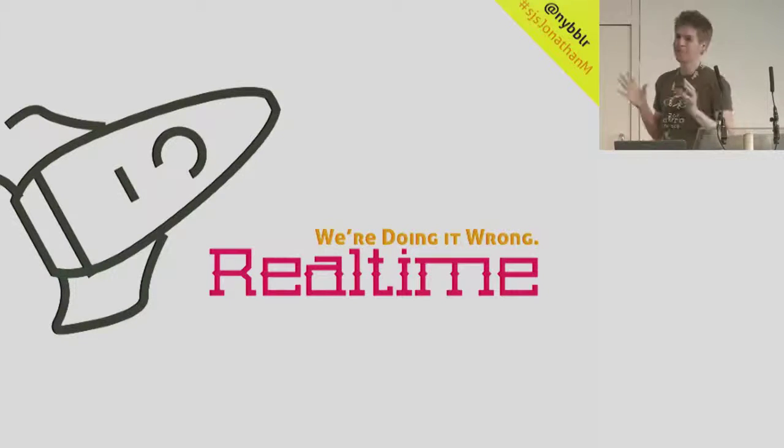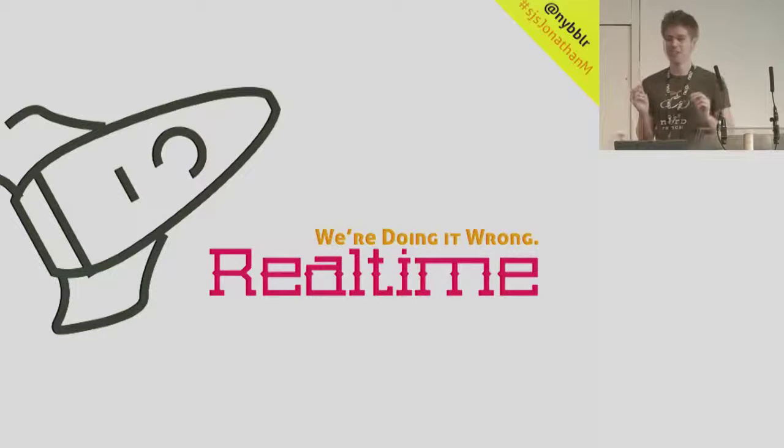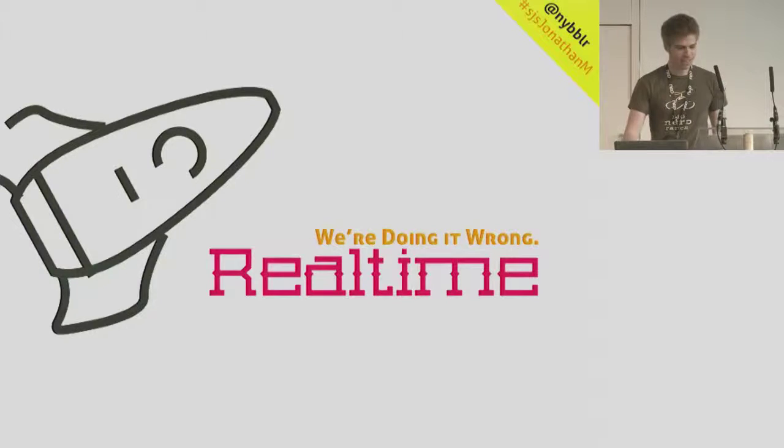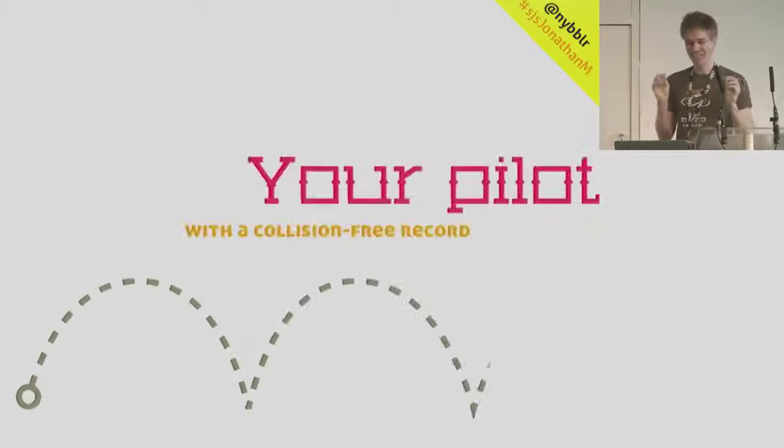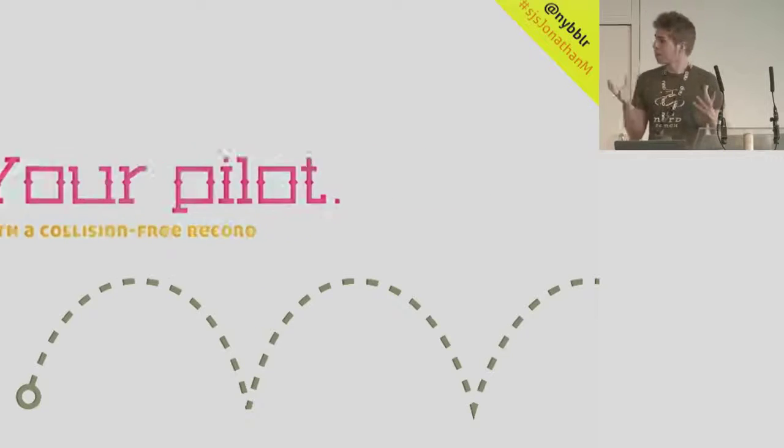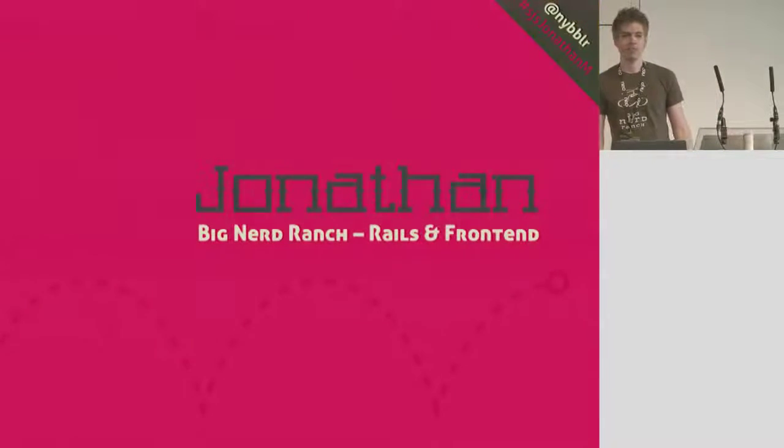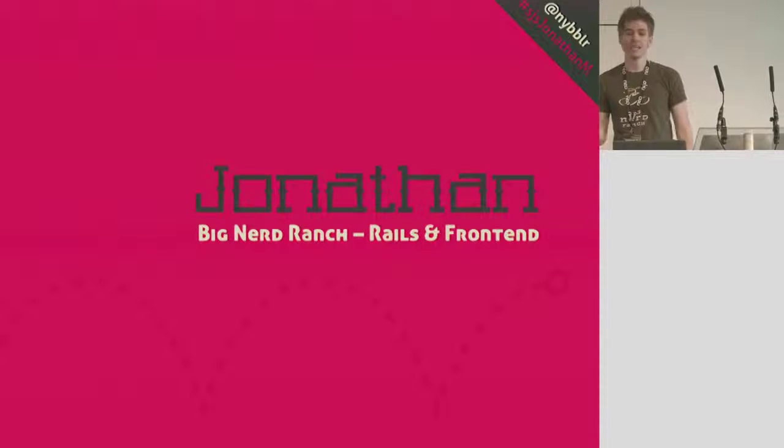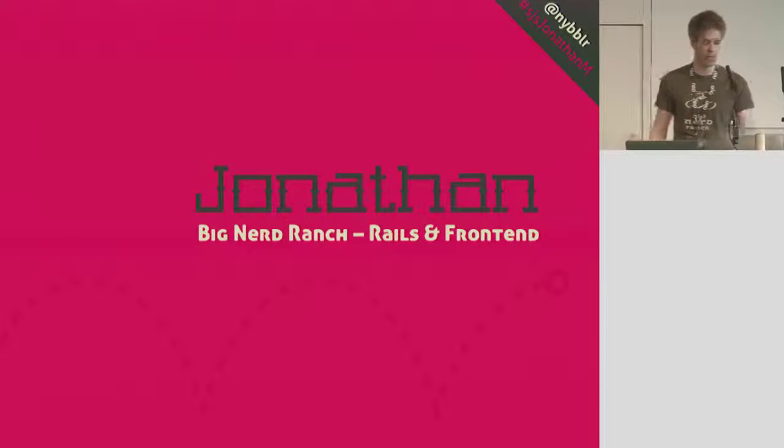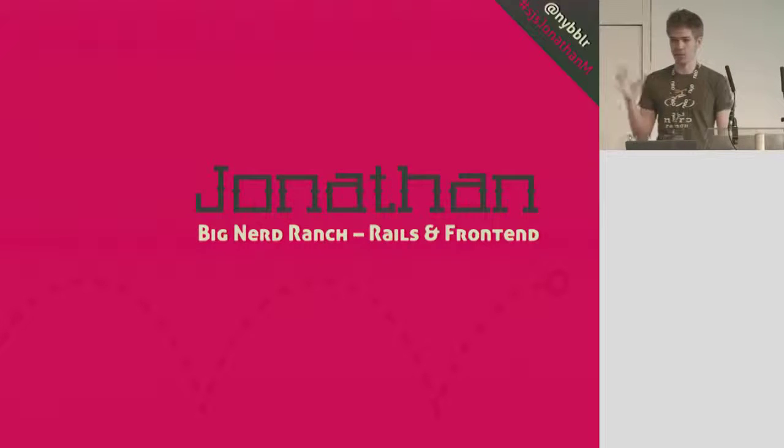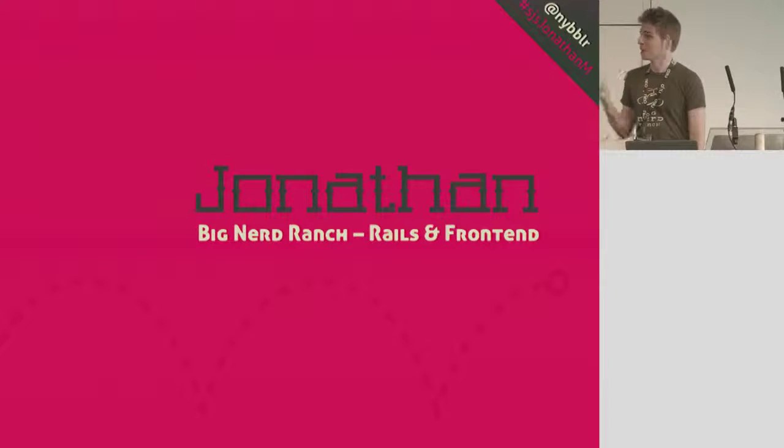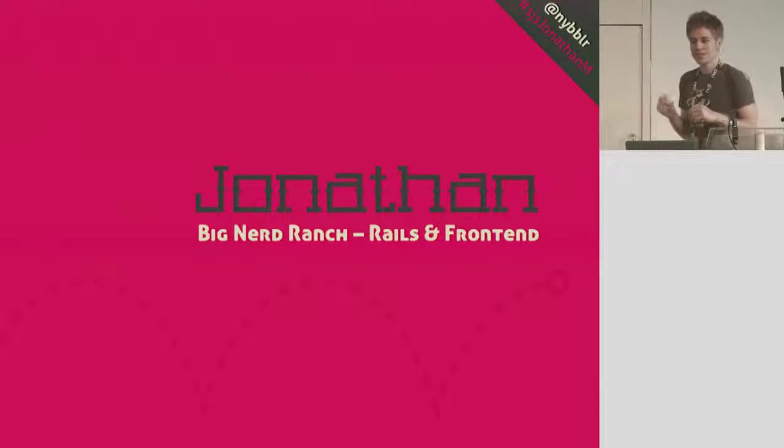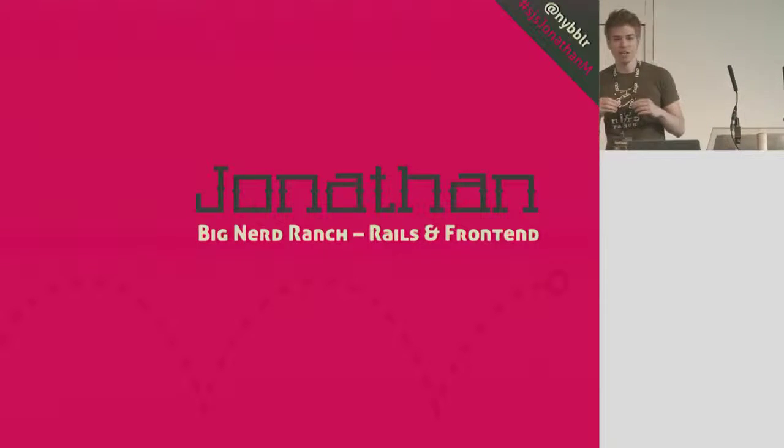So anyway, we're going to talk about real-time, and actually, in the spirit of negativity, I'm going to talk about how we're all completely abusing it. So before I go on that 20-minute rant, I want to tell you guys just a little bit about myself. I'm Jonathan Martin. I work at the Big Nerd Ranch with our Rails and Front End development team.